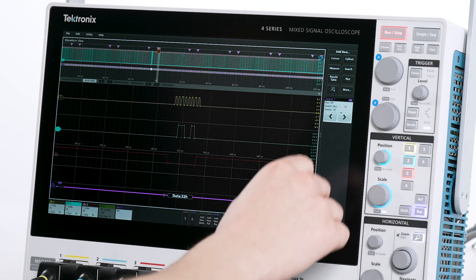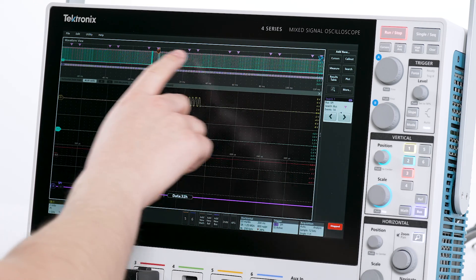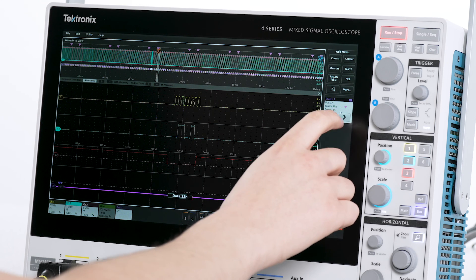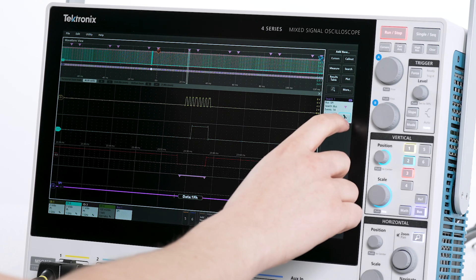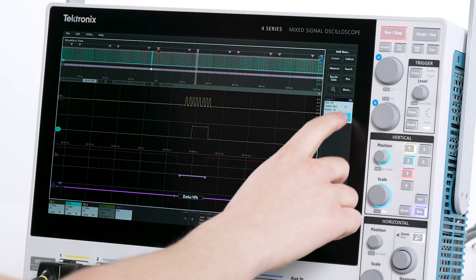I can see the data packet with 1F marked by the search function. The search function on the right side of the screen also indicated how many such events have been found.